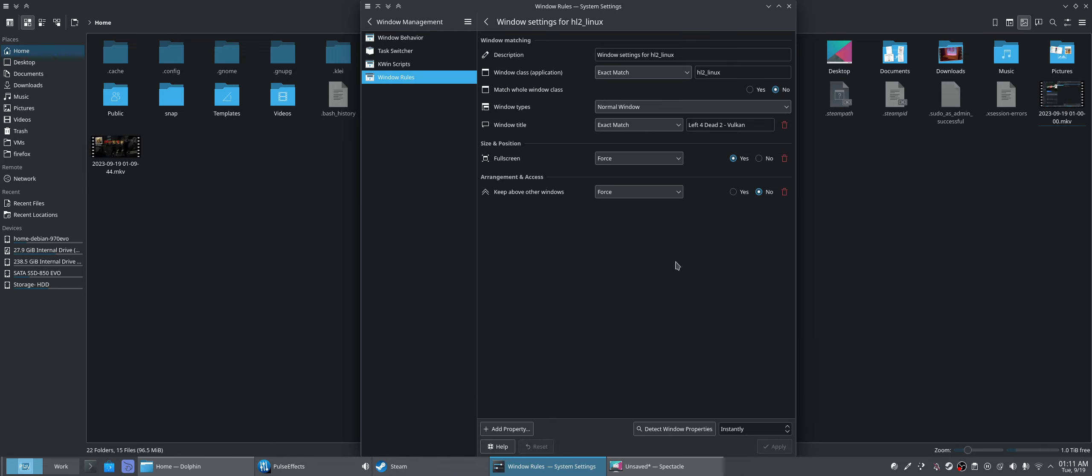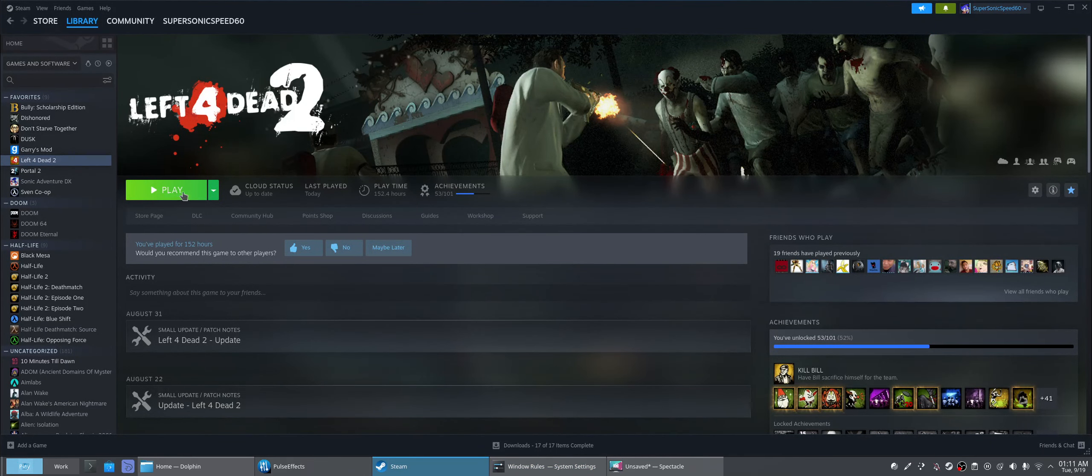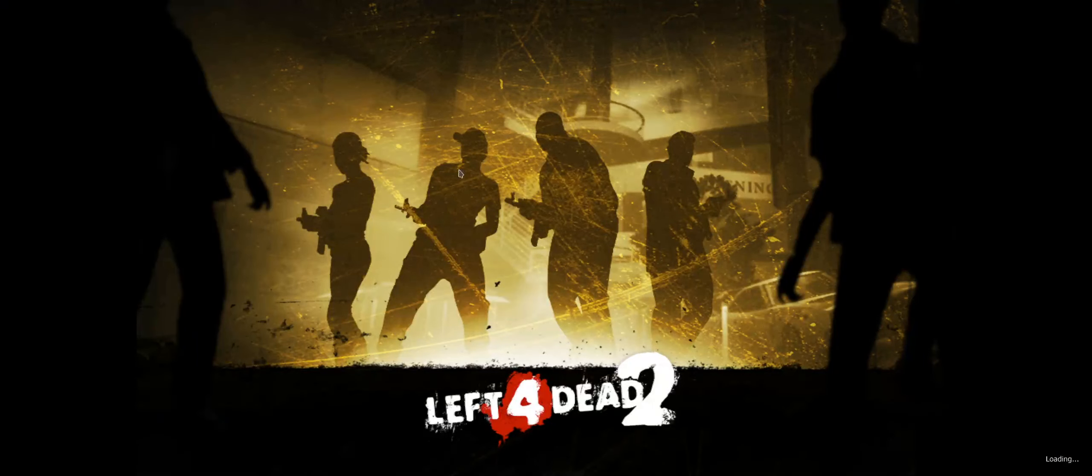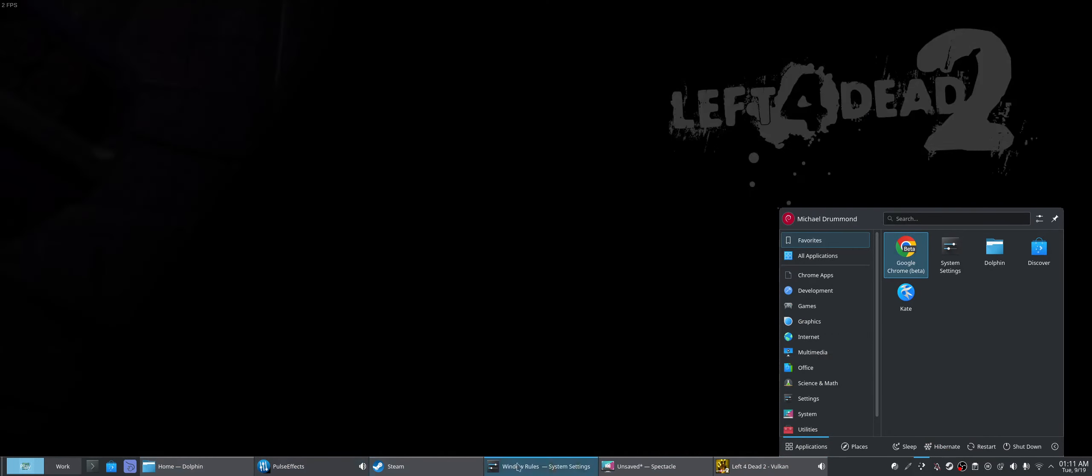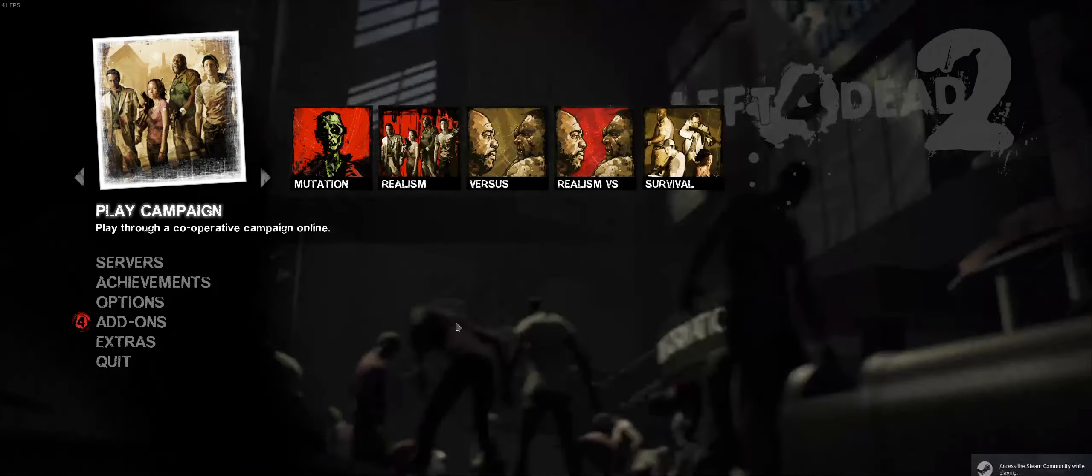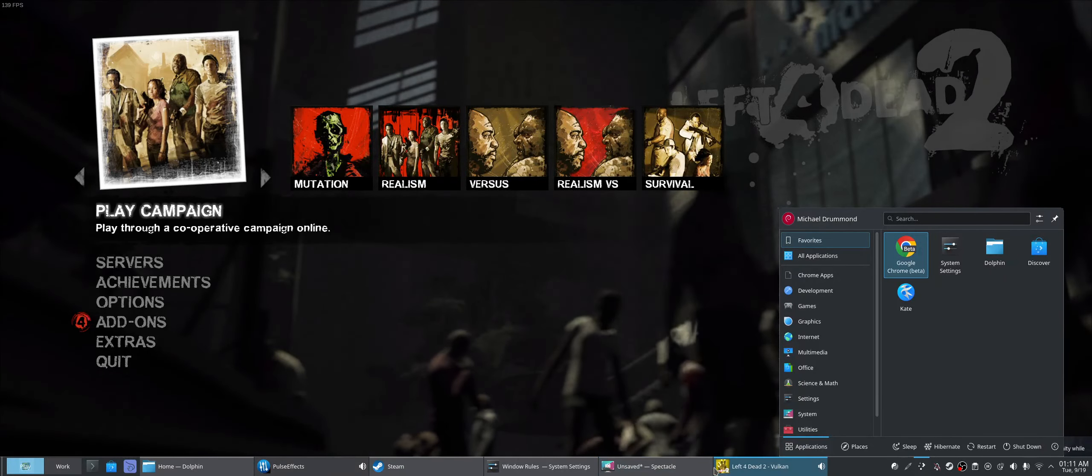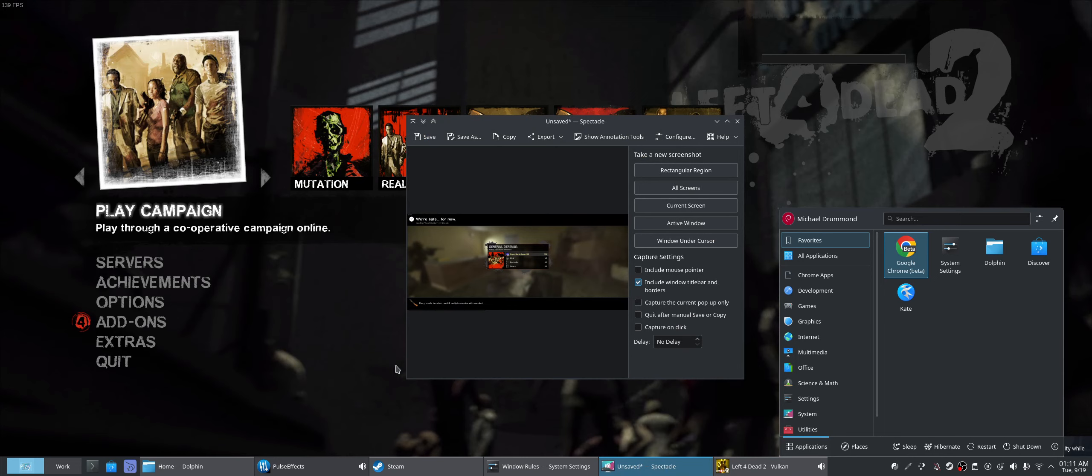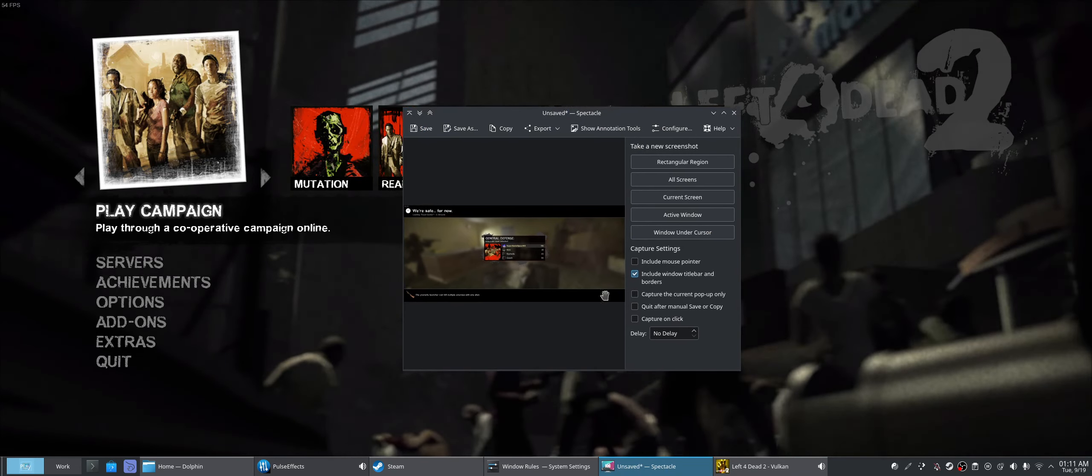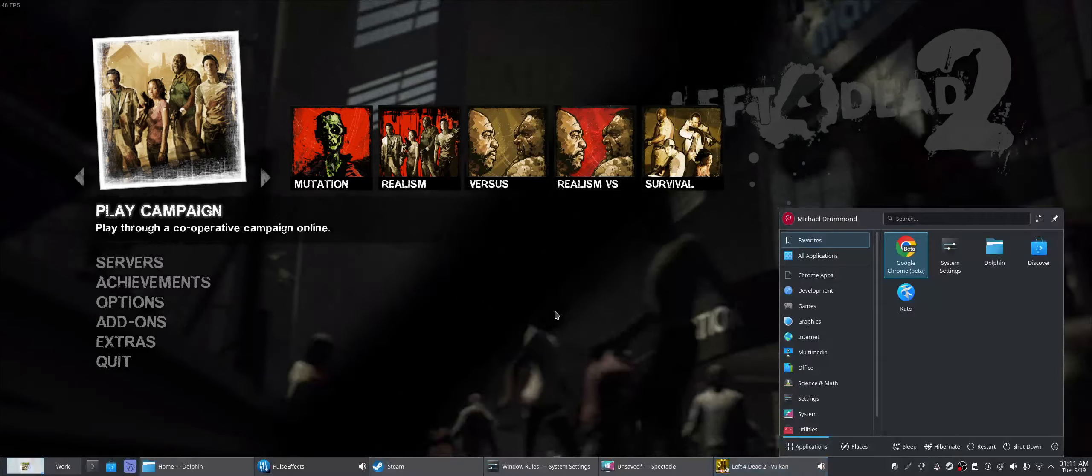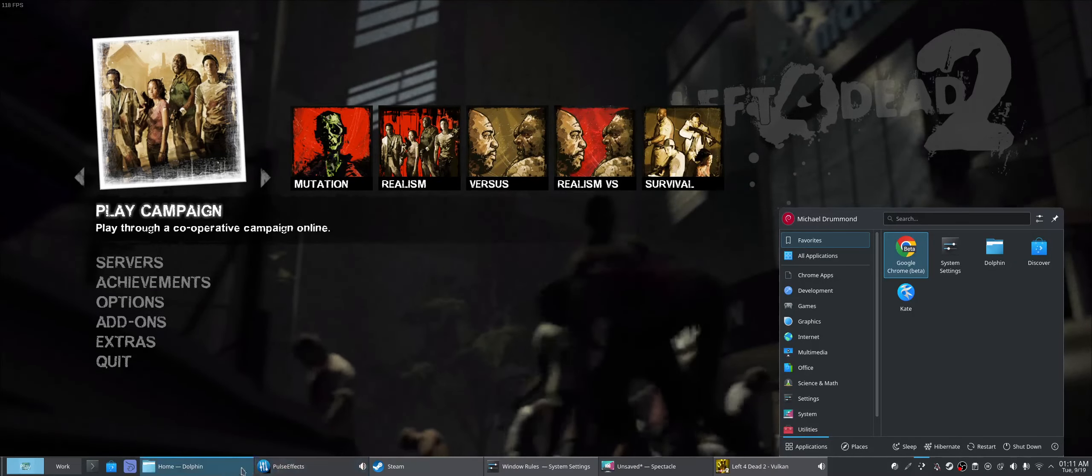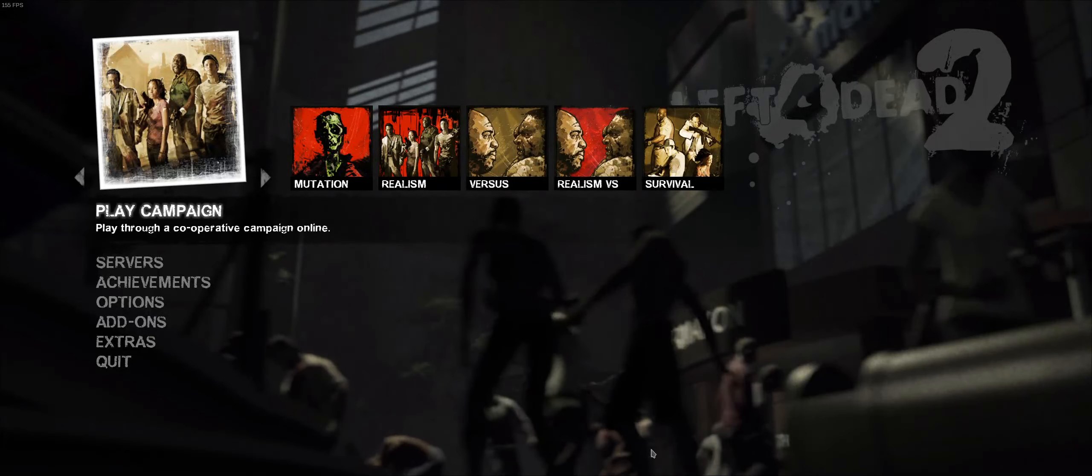So now, next time I launch Left 4 Dead 2, it will be normal again, so we're not going to have the keep above other windows rule. Now you can see, I can see my taskbar just fine, I can press the super key, see my taskbar, and if I pull up the screenshot tool here, which I took a screenshot earlier, that screenshot will show up, and then files, or whatever else.